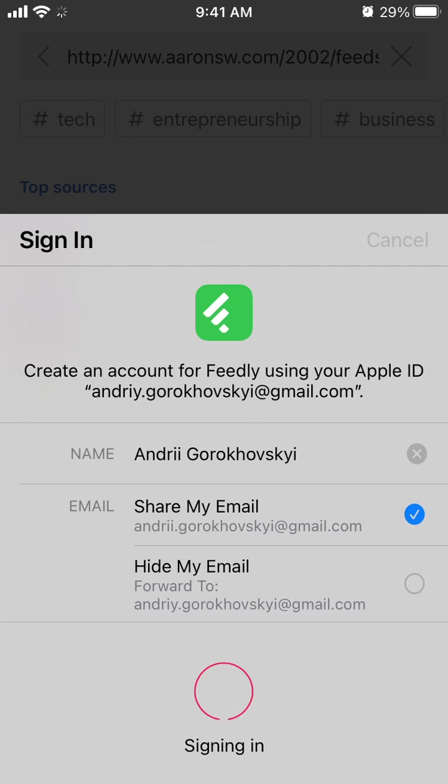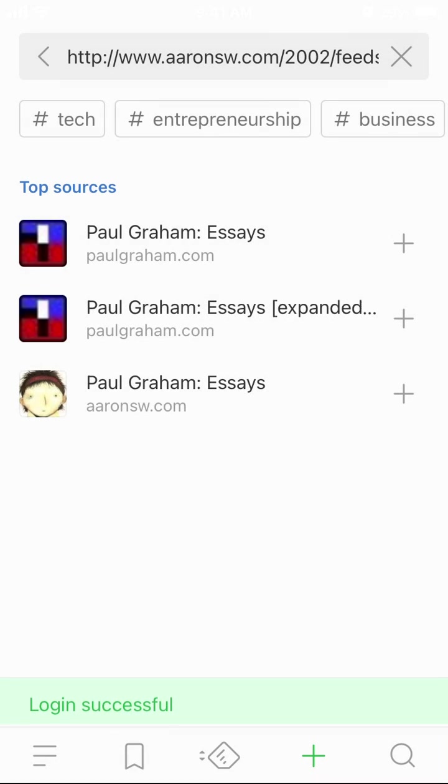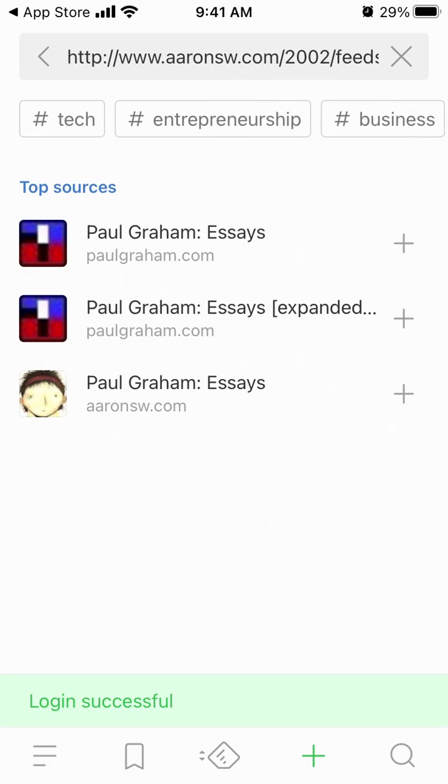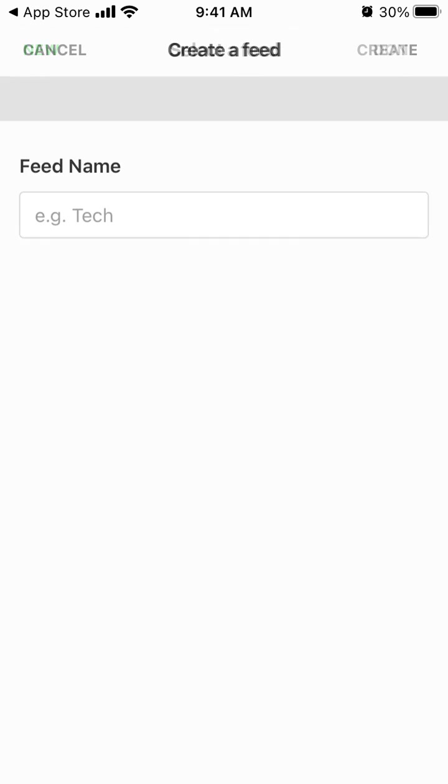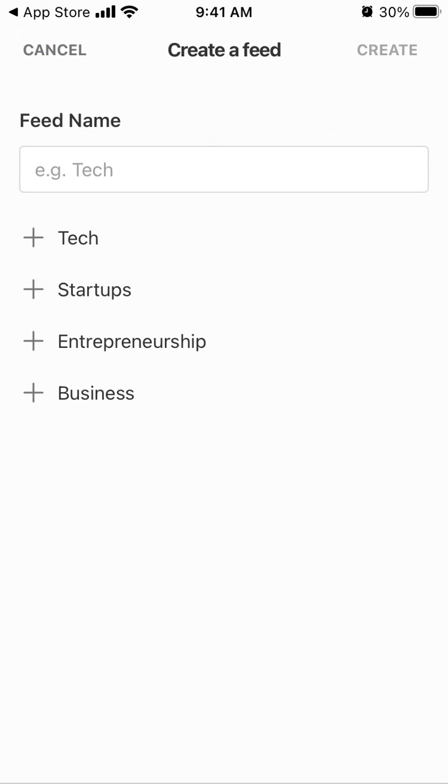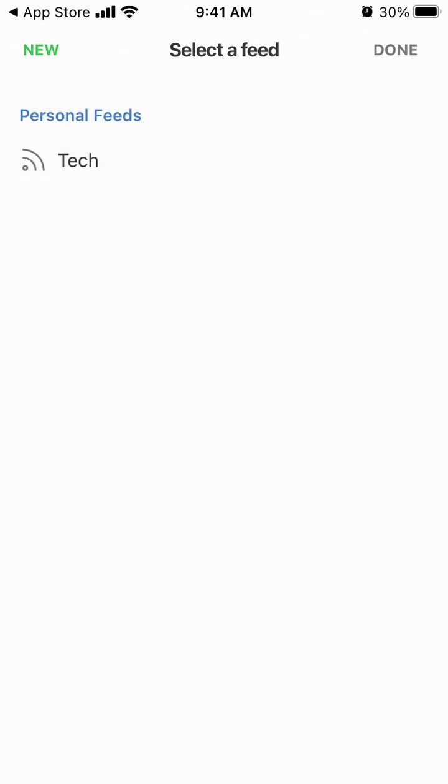You can create an account with Google as well. And then I can just create a feed and give it a name.